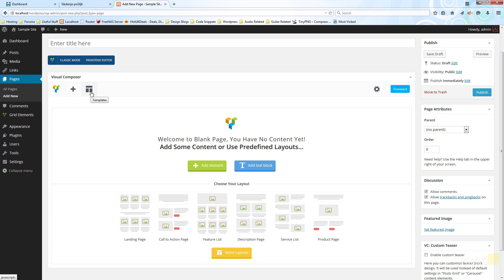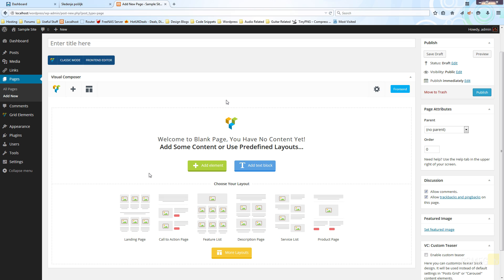Over the right-hand side we've got page settings and the front-end option, which would switch us over to the actual front-end of our website so we could work with the page there. Visual Composer is a drag-and-drop environment, meaning we can drag elements around, drop them in, and create more complicated page layouts in a very visual fashion.